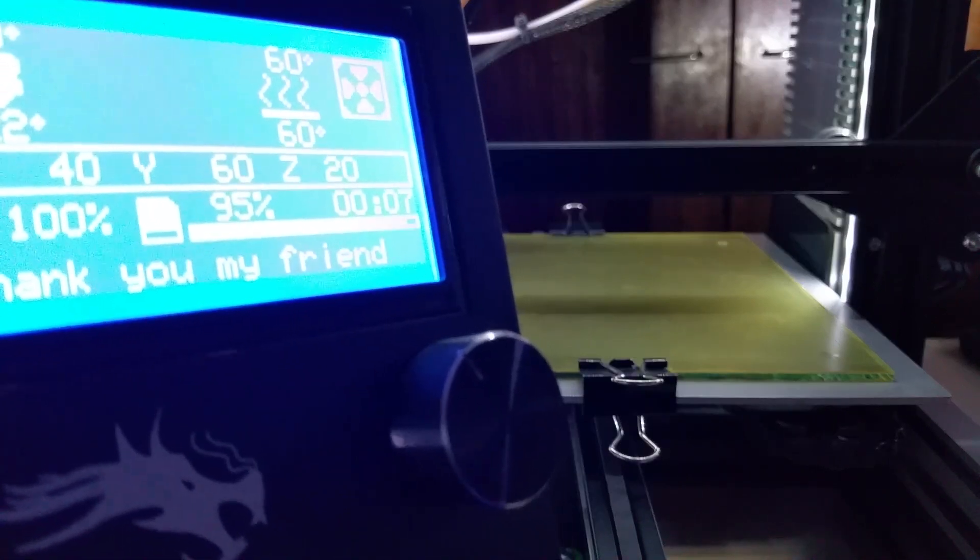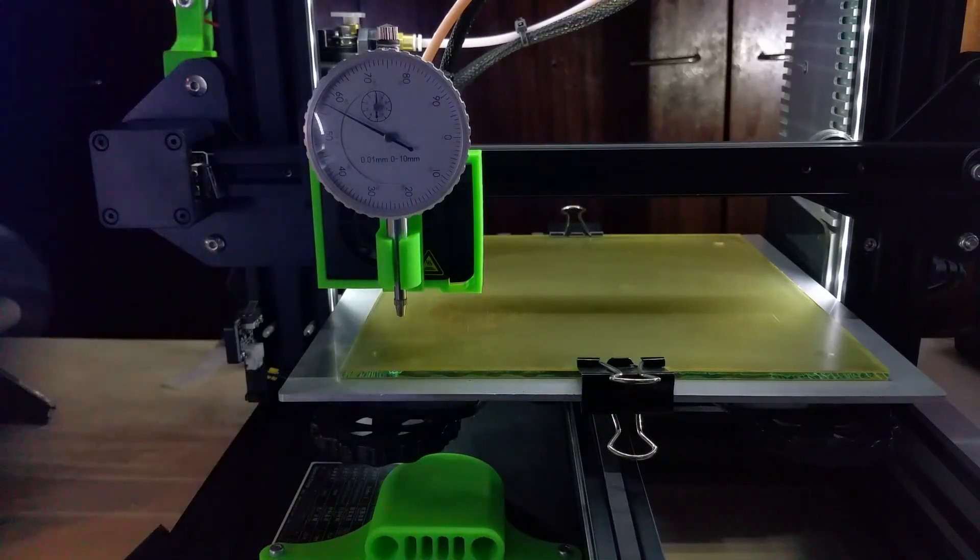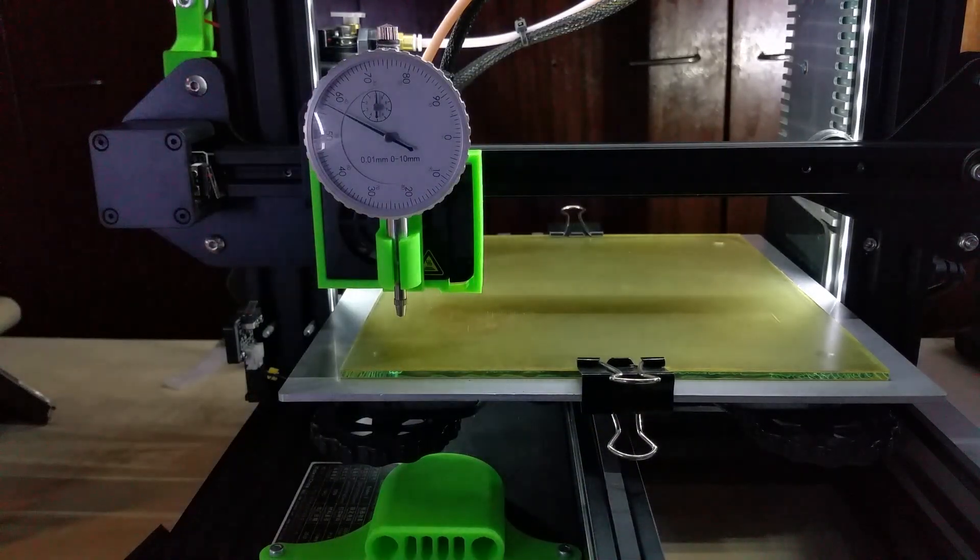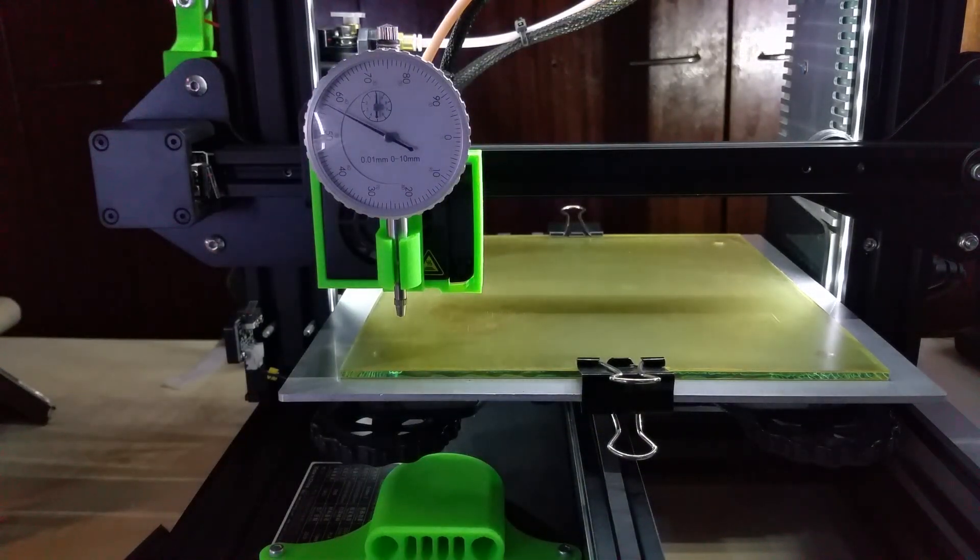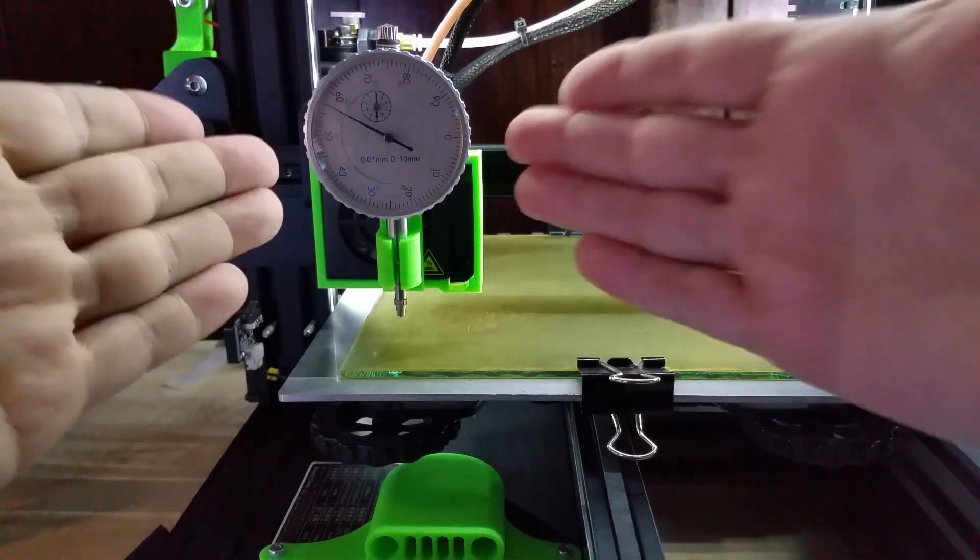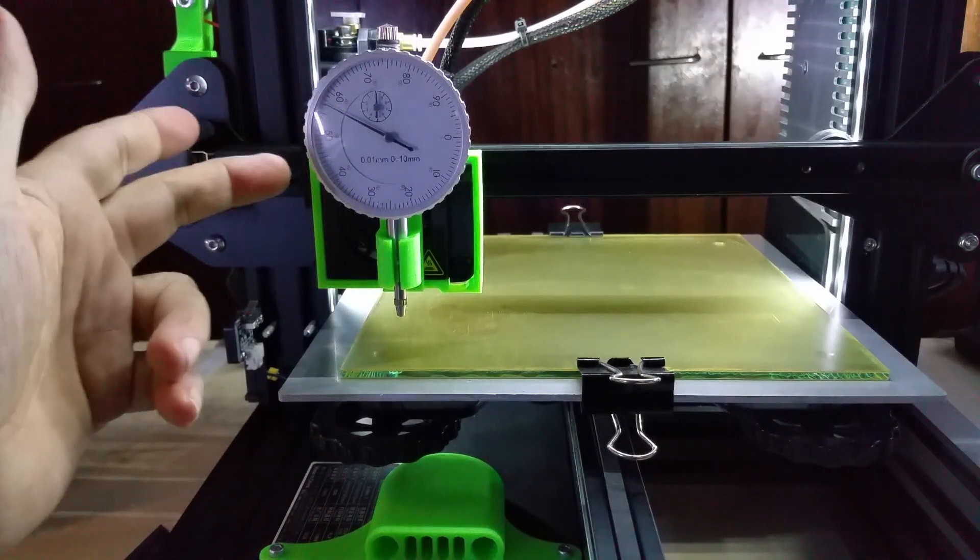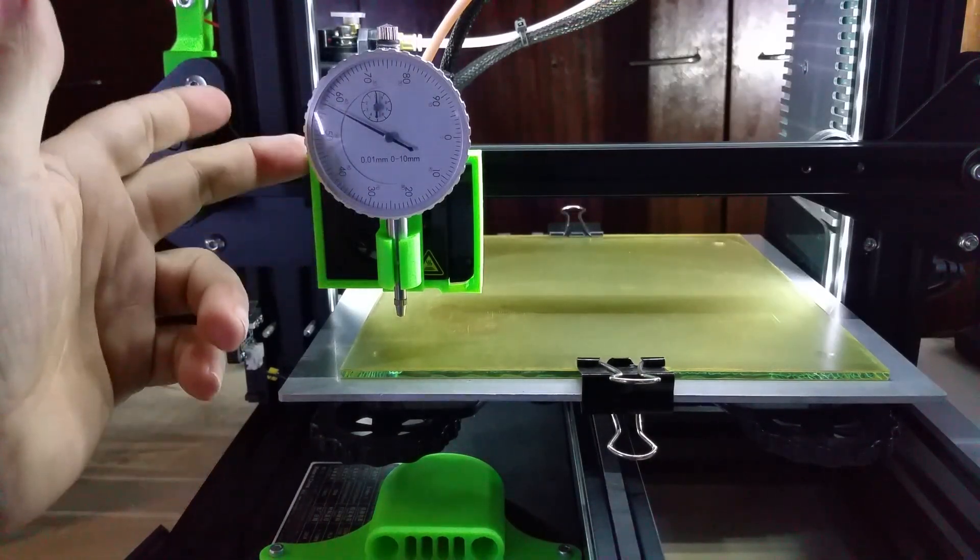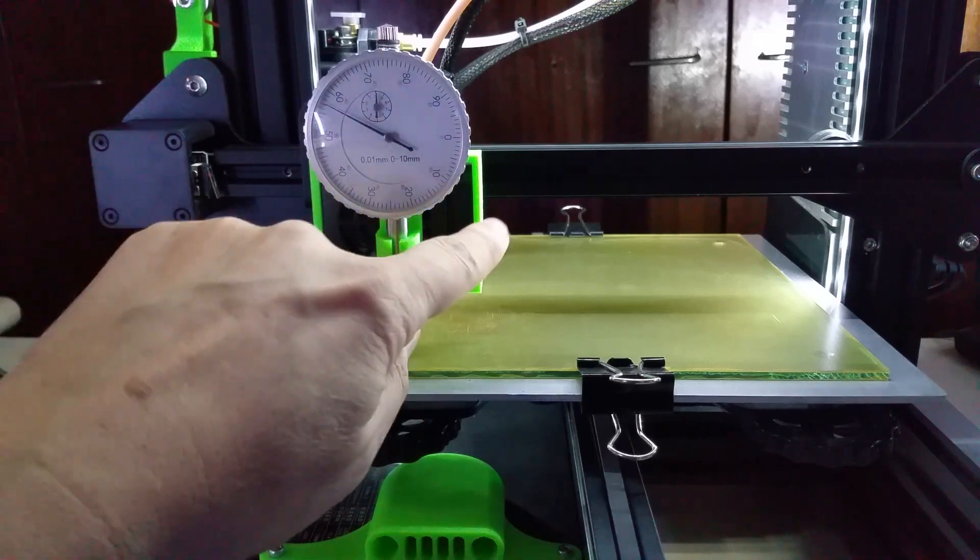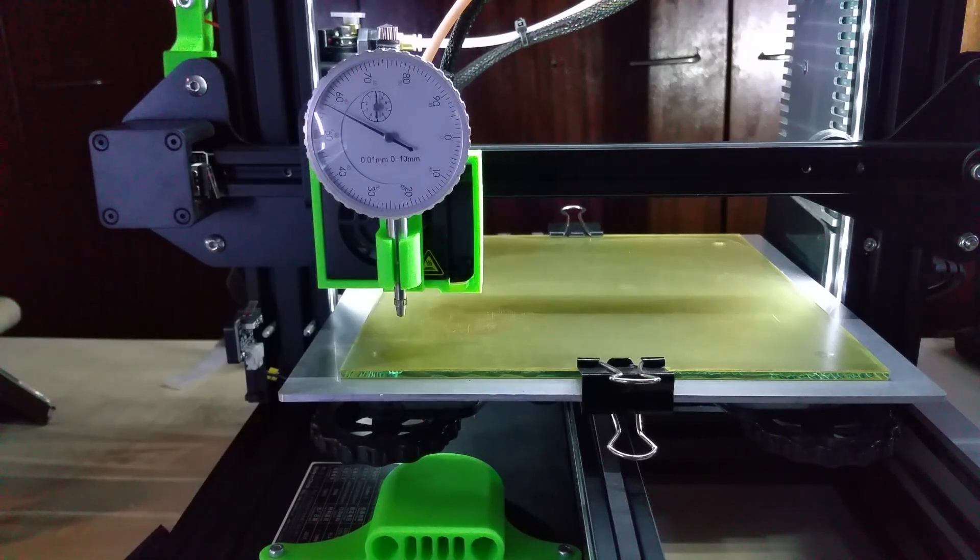Then you click again and it says 'thank you my friend.' I will change that. Anyhow, that way you can level your bed with the dial indicator. I found this on Thingiverse, also the holder for it. This is an Ender 3, by the way.